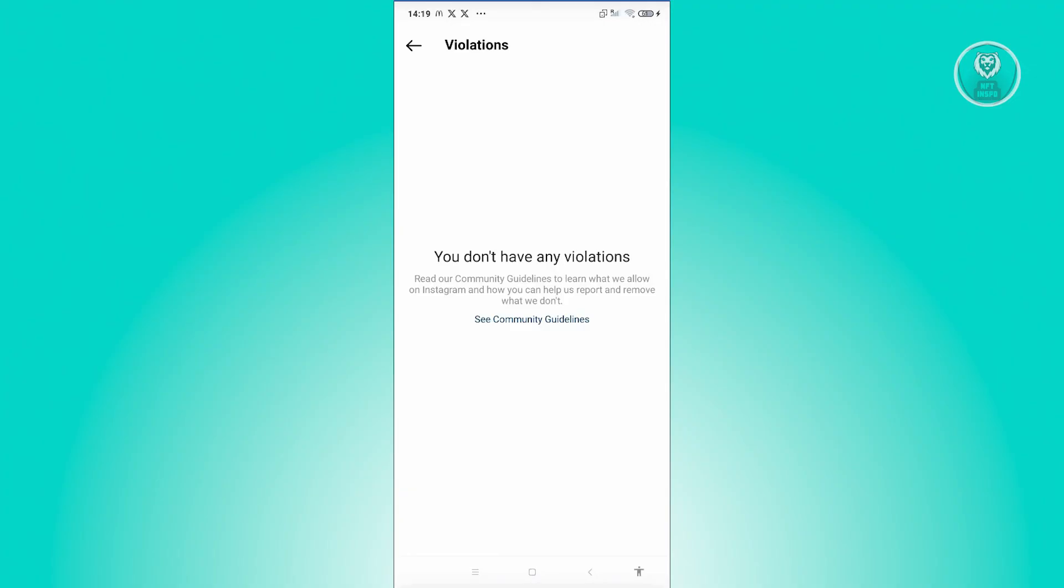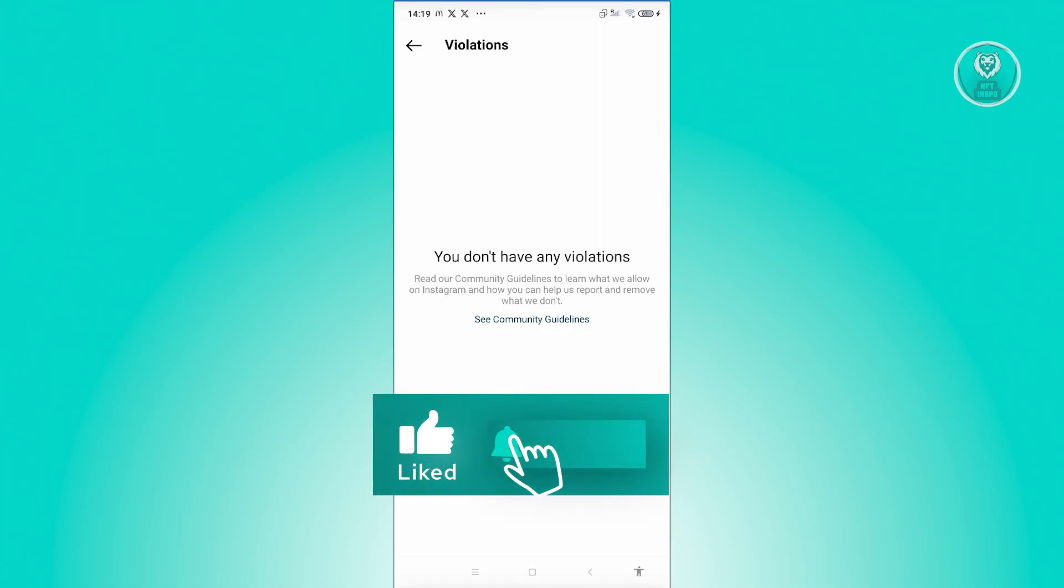In this case, just submit the appeal itself. And from then on, you should be good. And that's about it. So hopefully this video was able to help you. Like, subscribe to NFT Inspo. Thank you for watching.